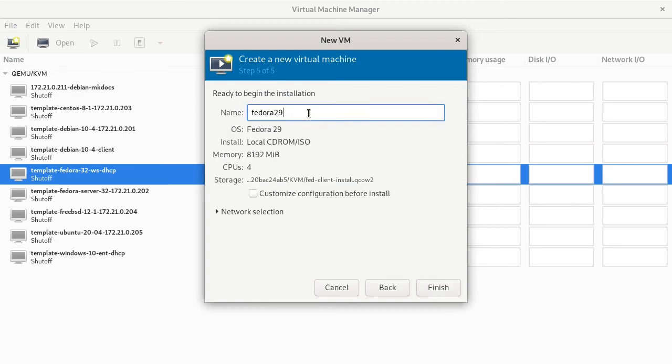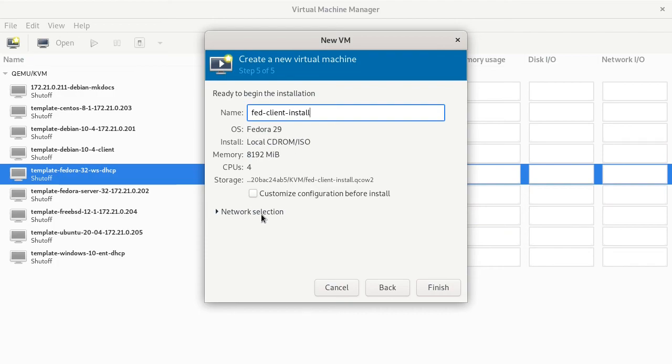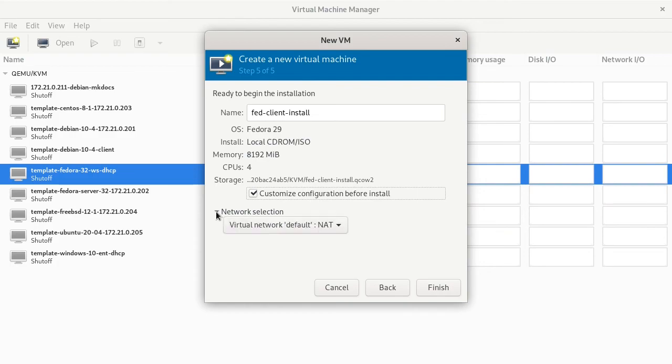We'll name the installation FedClientInstall. It's not really Fedora 29, this is 32. KVM just thinks it is. We'll customize the configuration before the installation. I'm going to go to the network selection. The default is virtual network NAT, and that's what I'm going to use here. And that's what I'm going to be using in the webinars is network address translation.